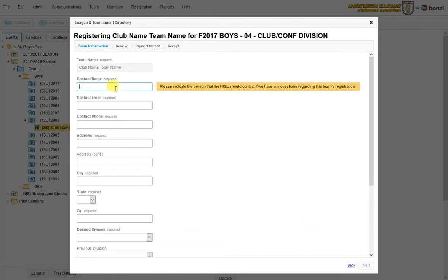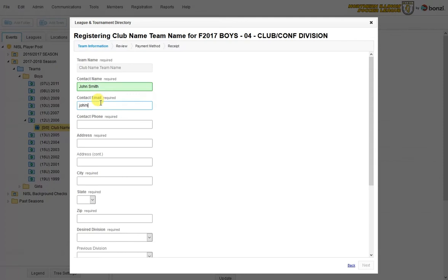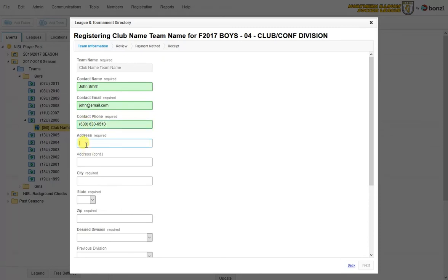Here I need to enter in the contact person, which will be the person that we contact for any financial questions with this team. If it owes fees or anything like that, or any communication regarding where they want to be ranked, we'll usually contact this person. So just make sure this information is accurate. And you can always just enter in the same person if it's a treasurer or club president.